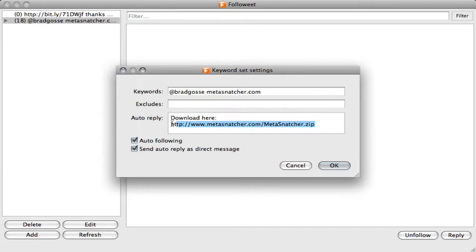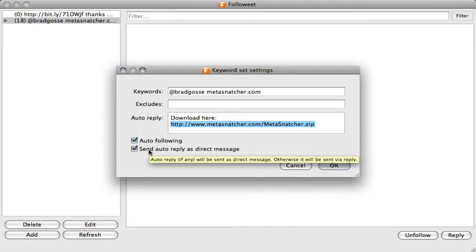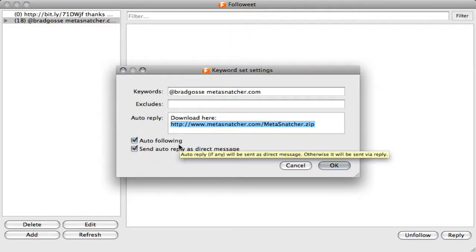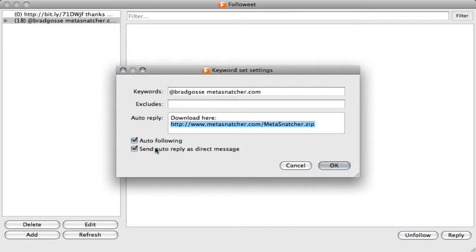I've checked auto-follow and send auto-reply as direct message. I don't necessarily want this link to go public, so I've set it to reply as a direct message, which means the person who receives the message will receive it privately so they won't see the link to your download. If you're sending someone a coupon code or something that you don't want public, you're going to want to check this auto-reply as direct message.